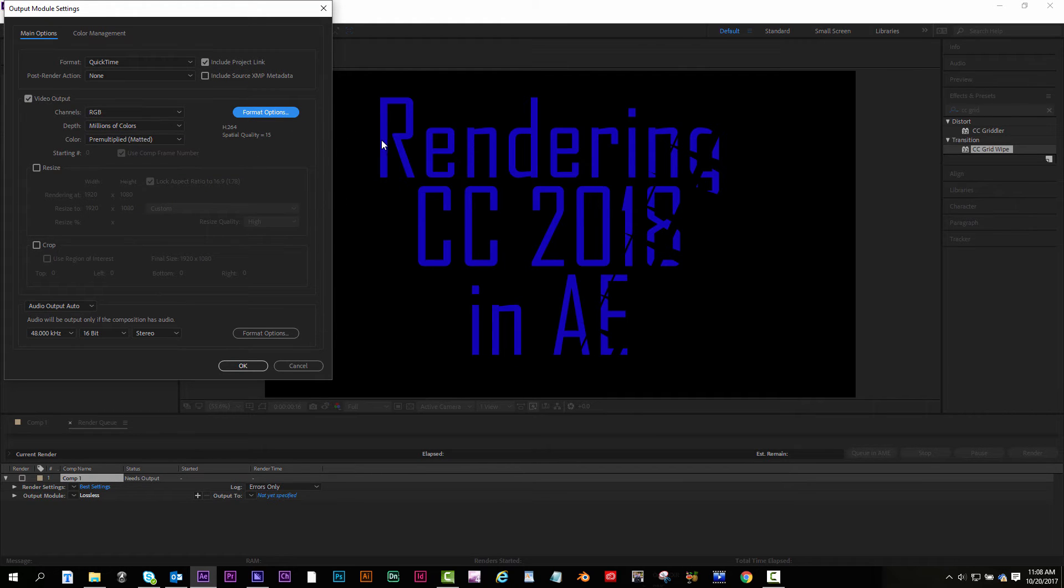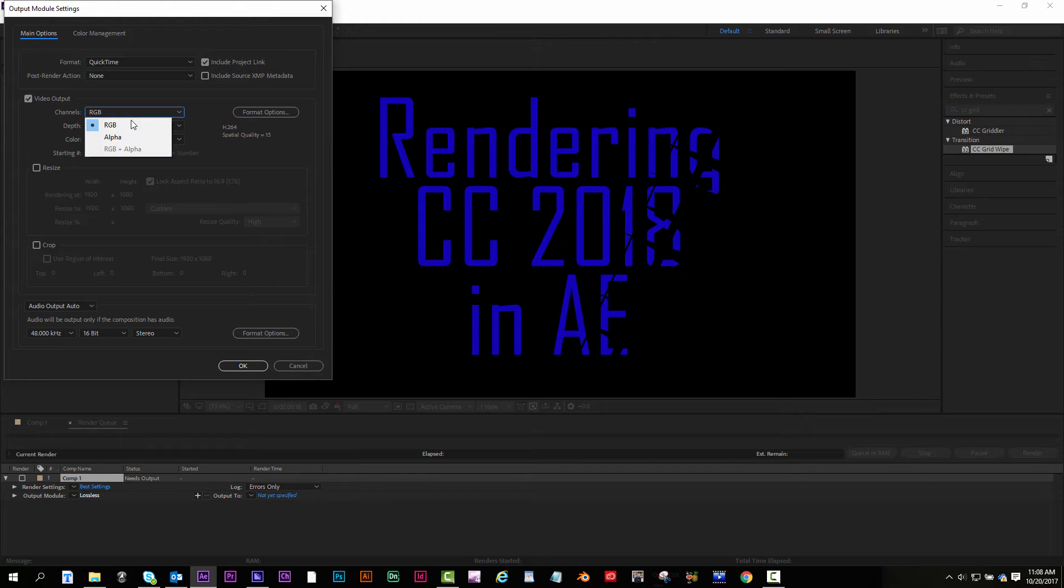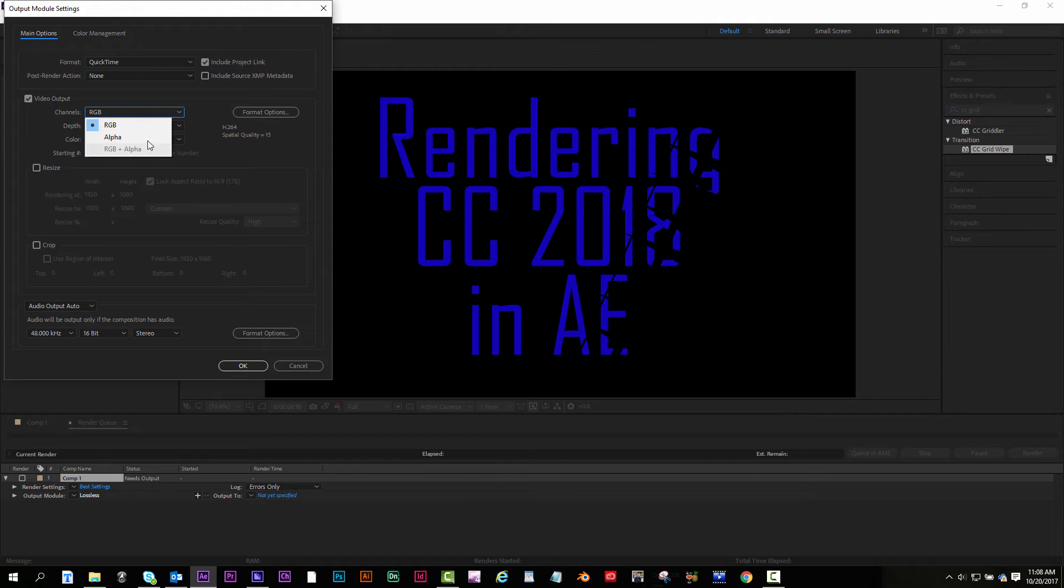Now while we're here I'm gonna show you something real fast. If you're rendering something with alpha, like say I only wanted this text and not the background because there was no background, I could do RGB plus alpha if there was alpha. That's where you would get the transparent render.